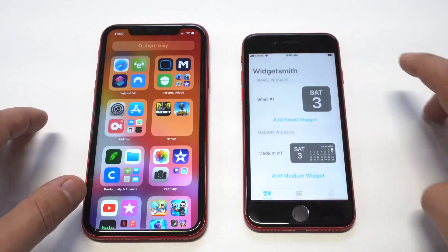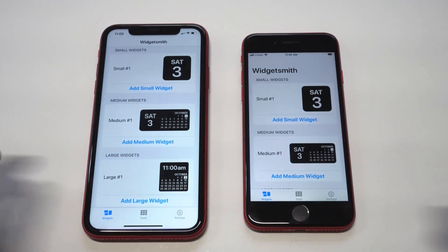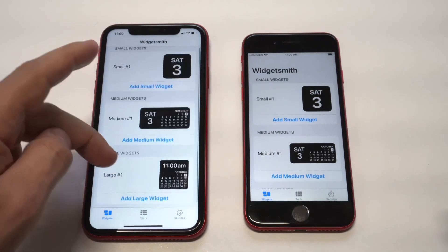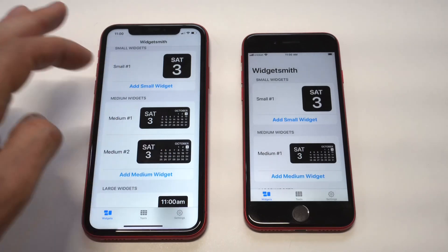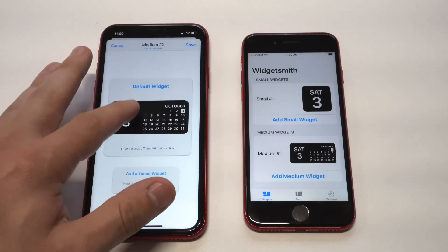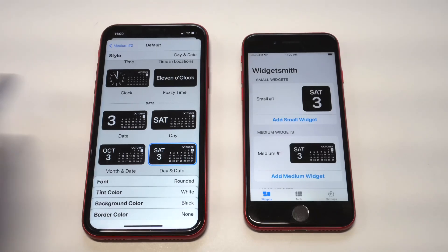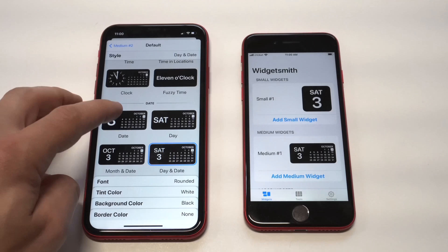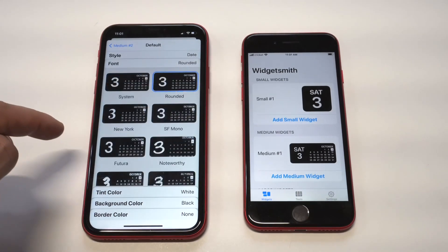Once you have it installed you want to open it up. We'll take a look at the XR first — I'll start on my left and then we'll add it on the SE 2. You're going to see that there are three different widget options: small, medium, and large. I'm just going to go with the medium option right here, and what you want to do is add an option, so once you do that you click on it and you're going to see some different customization features.